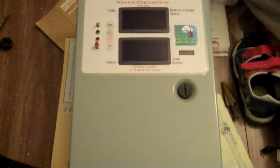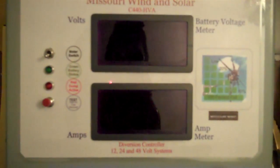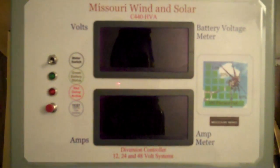I wanted to make my own video about this junk from Missouri Wind and Solar. It's junk.